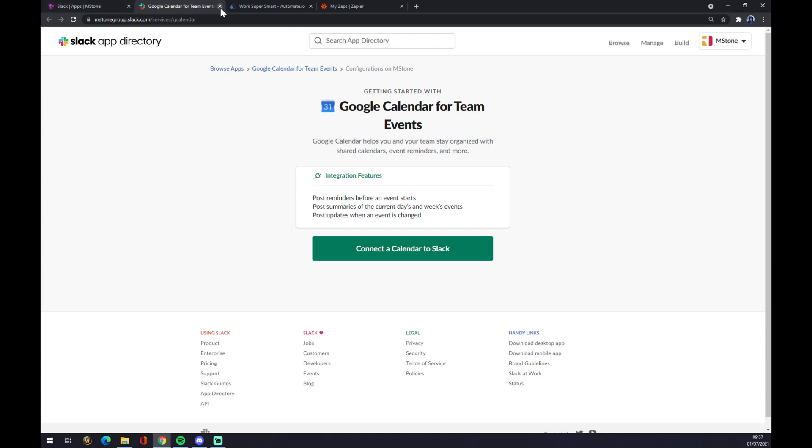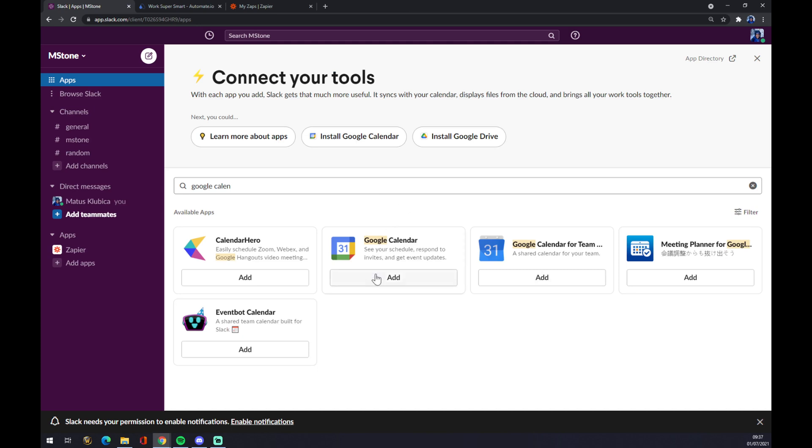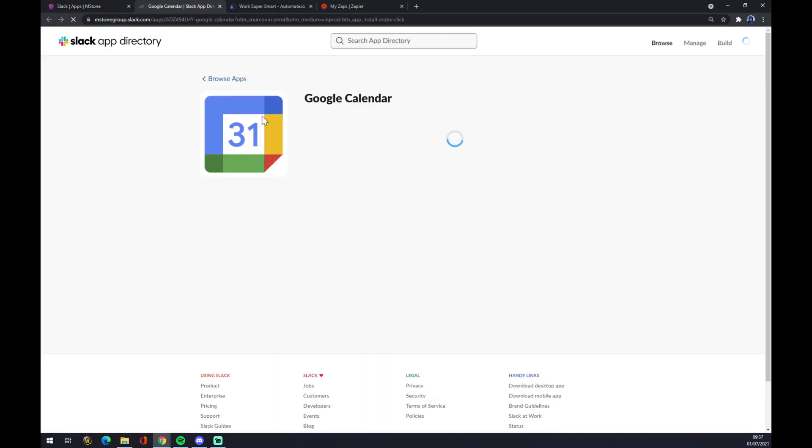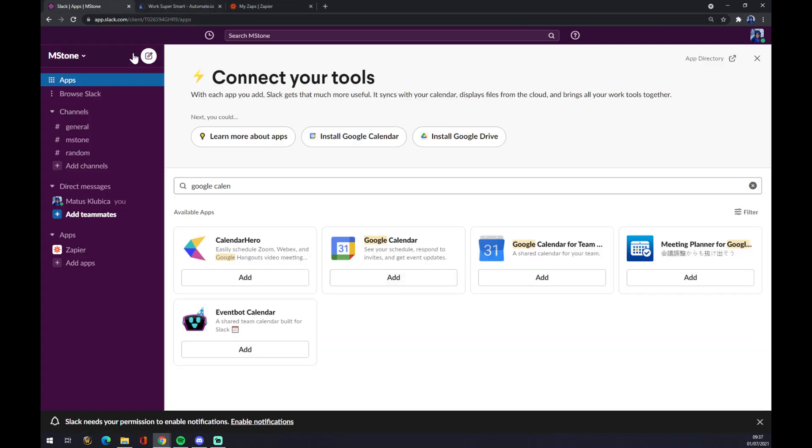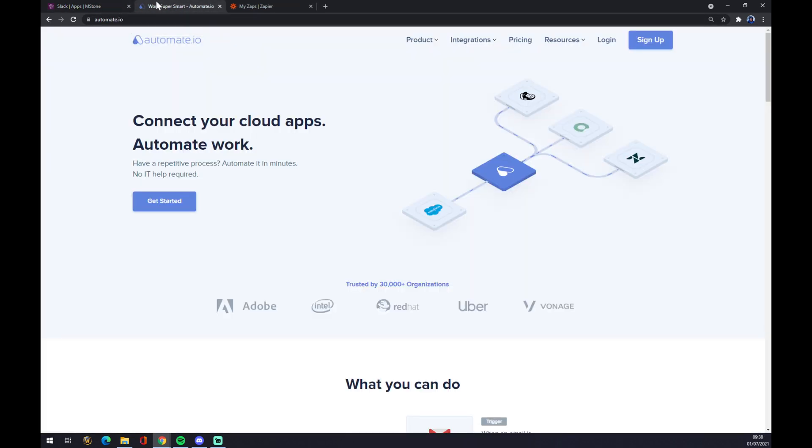Or we can even use this one and you just add it to Slack and you're fine. We can also use a second option.